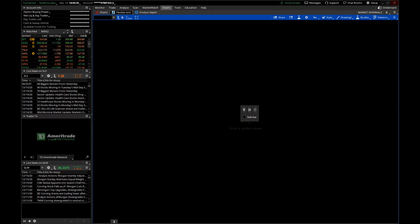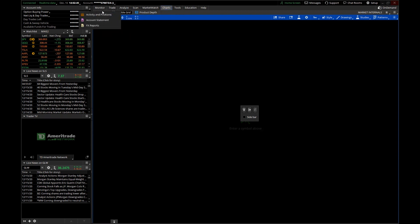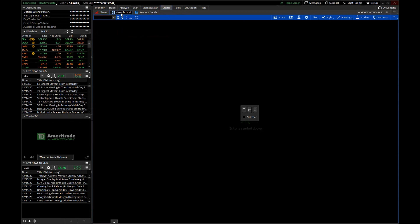First off, when you're going into thinkorswim there are two ways to do a chart. You have the main tabs up here — monitor, trade, analyze, scan, market watch, and charts. Click on charts and you've got two options: the Charts option right here, or the Flexible Grids option. For me, the Charts option is the easy way to share layouts with other people or to receive shared layouts — it just seems to work out better using that option.